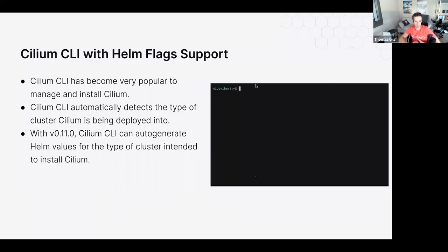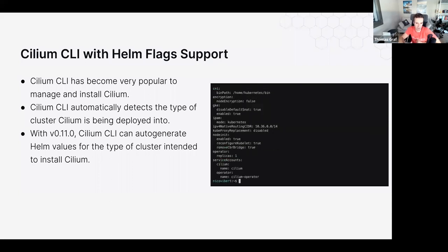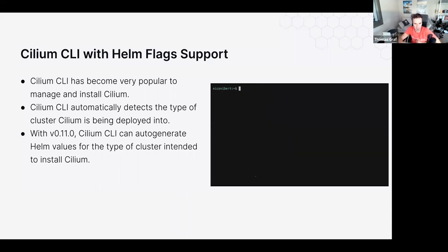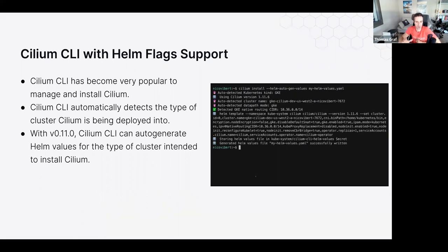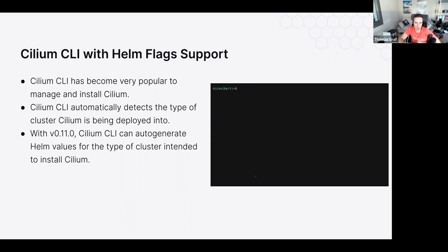On user experience: one frequently requested feature is now available in 1.12 — the Cilium CLI can auto-detect your cluster environment (AWS, AKS, GKE, Rancher, etc.) and now emits Helm flags with the ideal configuration. Instead of requiring the CLI to install immediately, you can auto-detect values and emit Helm flags, then install Cilium using your own Helm pipeline or existing Helm workflow.